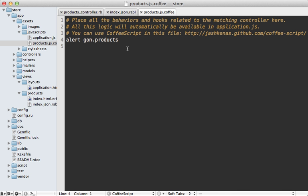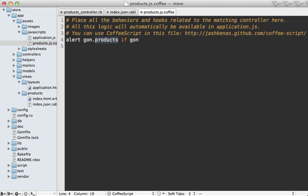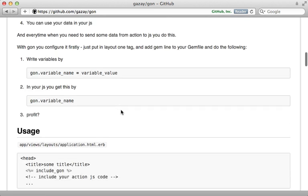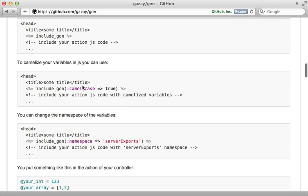Now one potential gotcha with Gon is that if you don't set any gon variables in your controller action and you try to call gon in your JavaScript, this won't work because the gon object will not be set, so you'll get an error. It's always best to first check if the gon object exists before attempting to call any further variables or attributes on it. If you want more information on Gon, be sure to check out the documentation. There are some options I didn't mention here, such as a camel-casing option, you can change the namespace, and so on. That finishes up this episode on passing data from your Rails app to JavaScript.